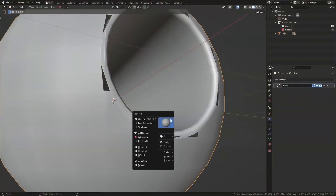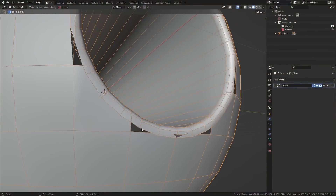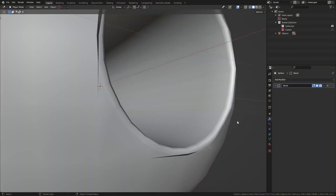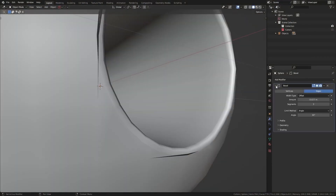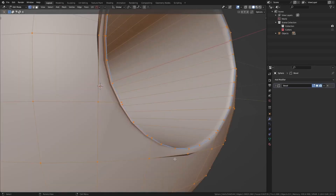'Are Booleans Really This Simple?' by Josh Gambrel simplifies the concept of Booleans in Blender, discussing their types and how to mitigate issues arising from their usage.